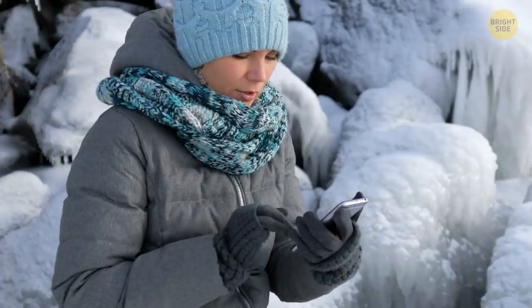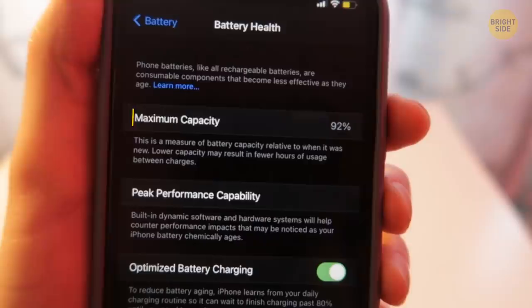If you live in a cold place and your iPhone keeps turning off whenever it's chilly outside, go to Settings, Battery, and check the battery health. If it's less than 85%, you might want to change the battery.